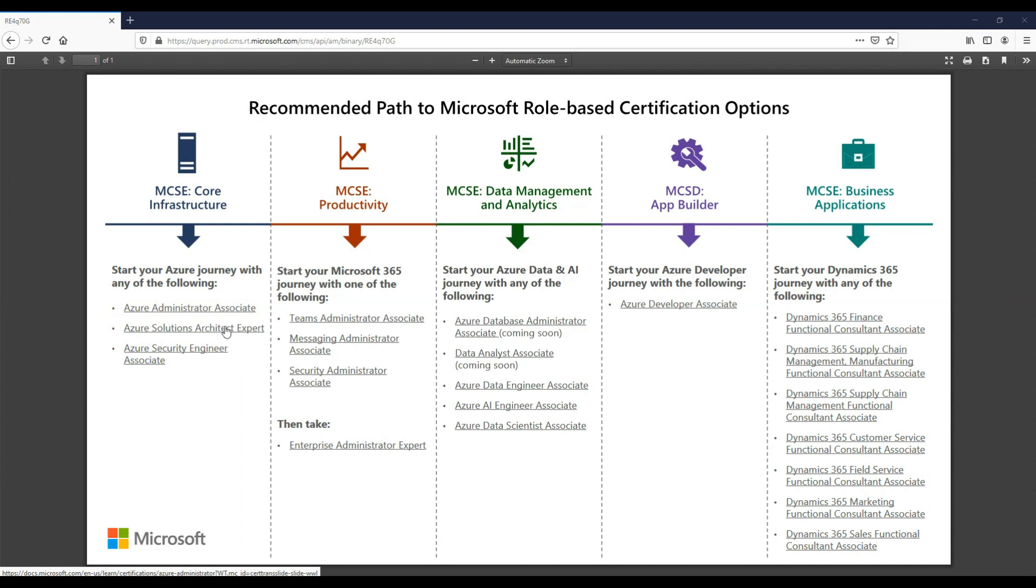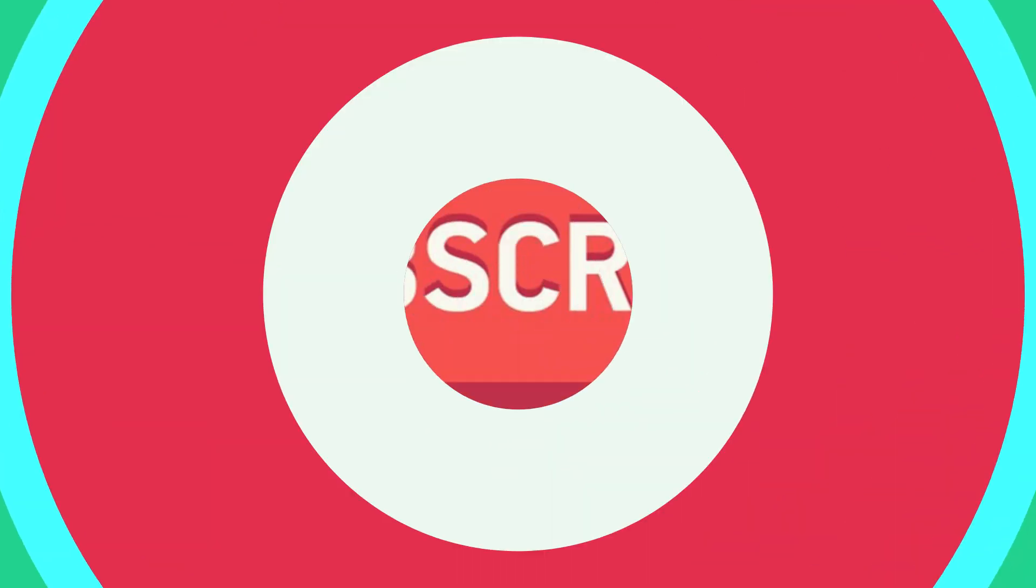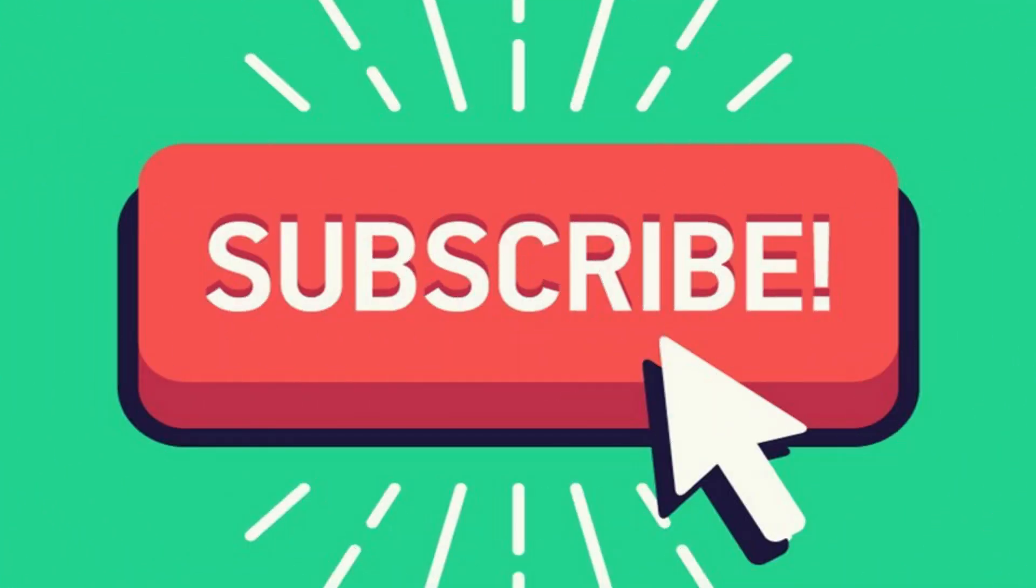So here's a handy table, the links are below, which shows a high level the different paths to role-based certification options. This covers core infrastructure, messaging, Teams, data analytics, developer, and Dynamics 365.